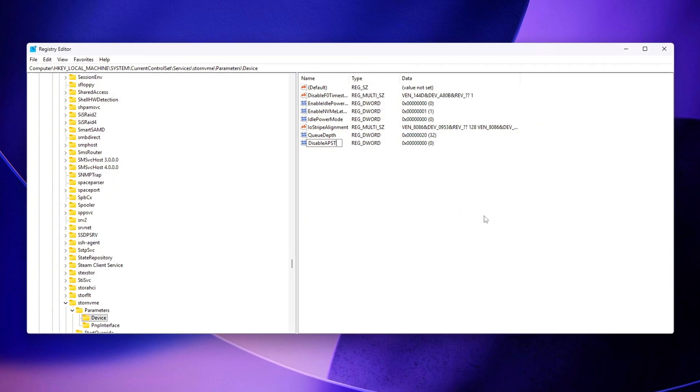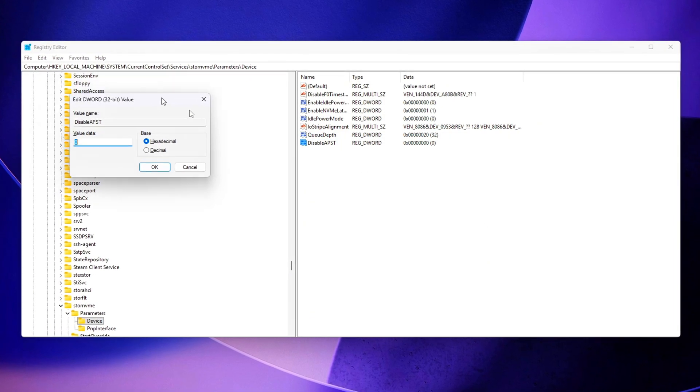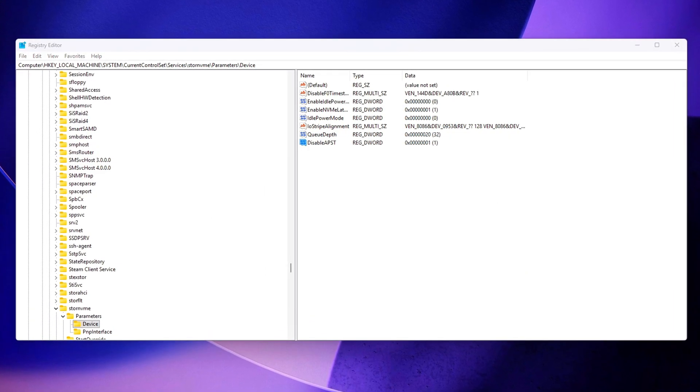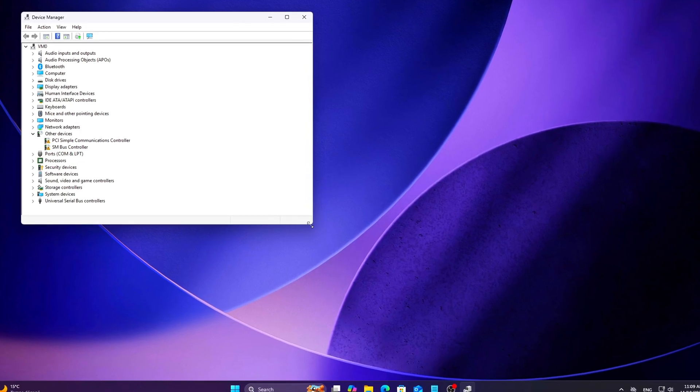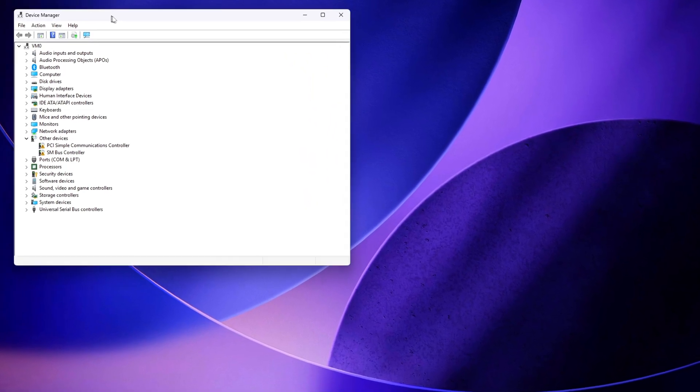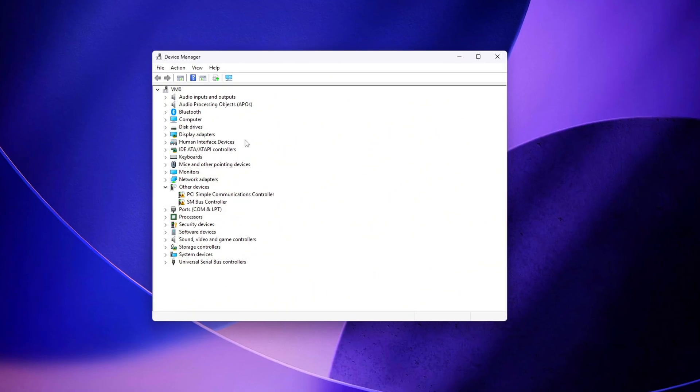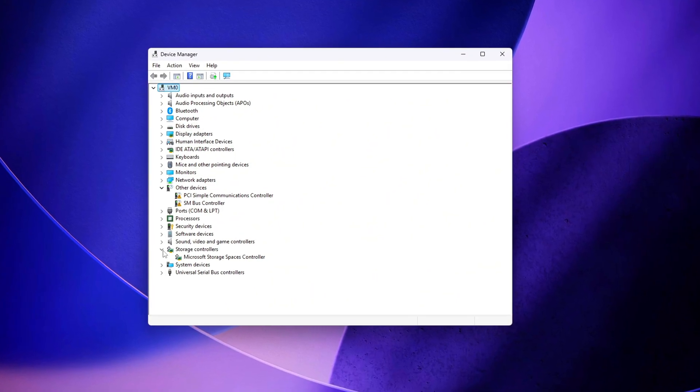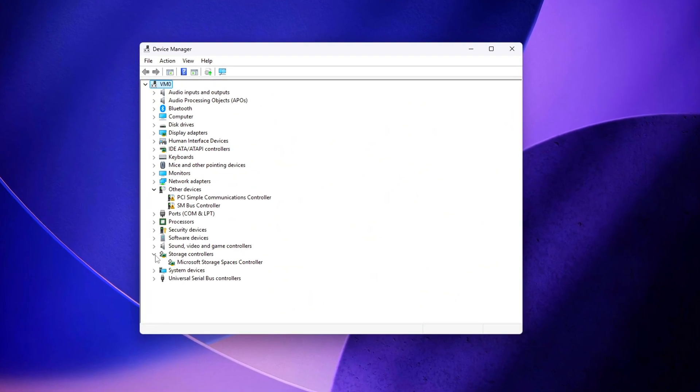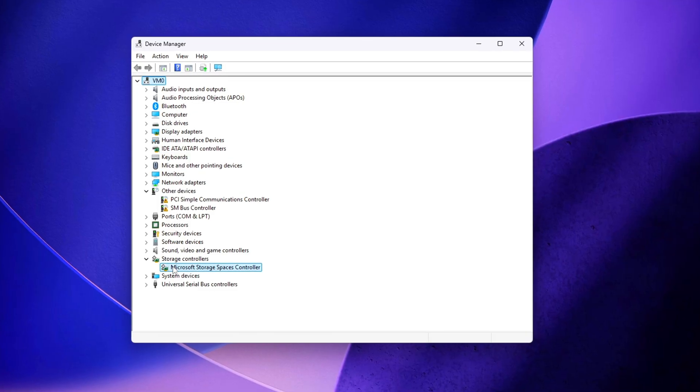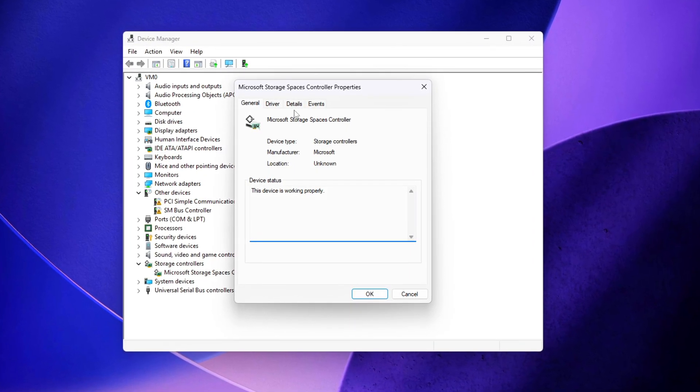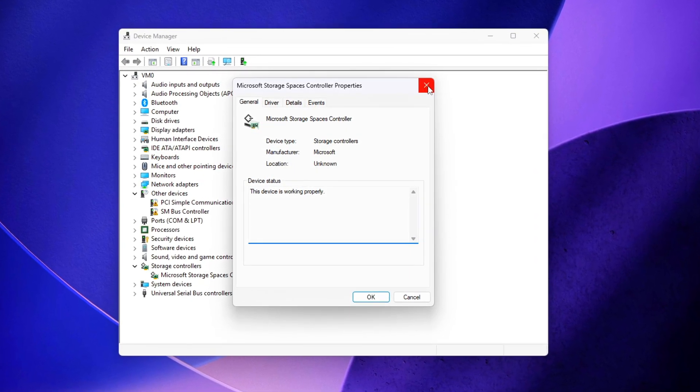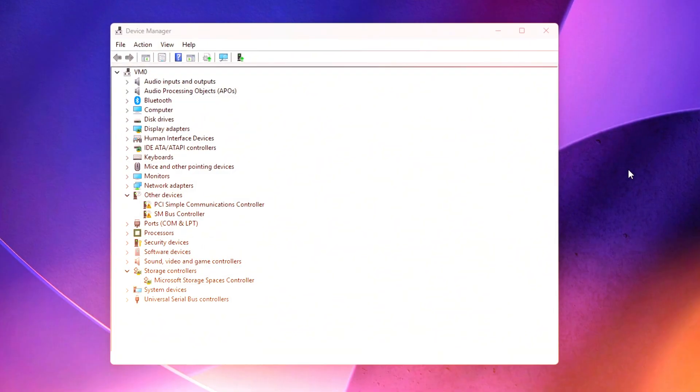Today, we're disabling these hidden substates at the driver, firmware, registry, and power policy level using regedit, CMD, and a new 2025 NVMe behavior exposed in Windows 11 25H2. This episode is packed with stuff you've never seen before. Let's fix those SSD micro-stutters.